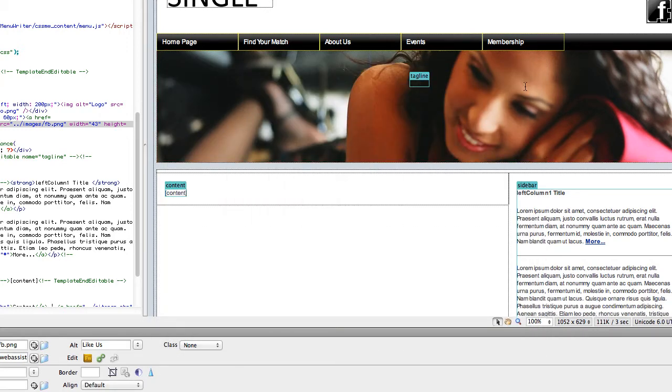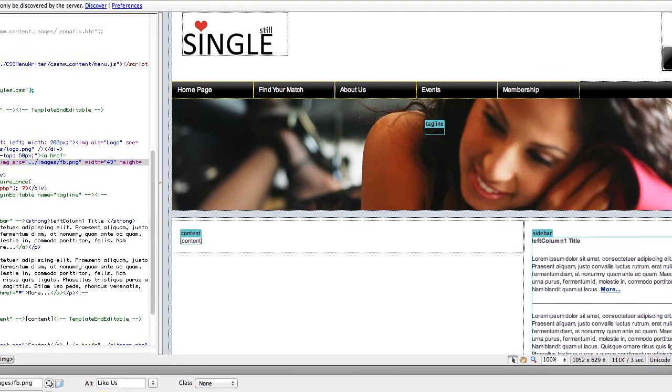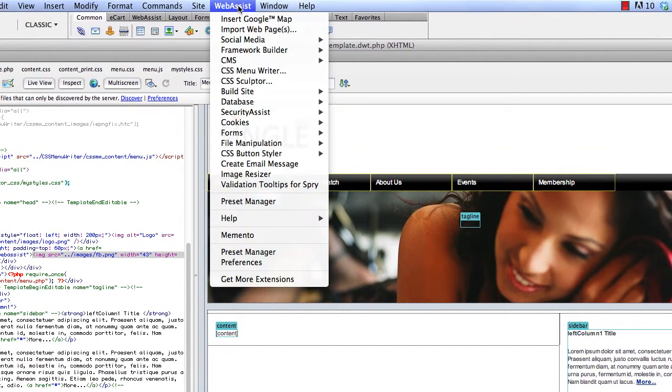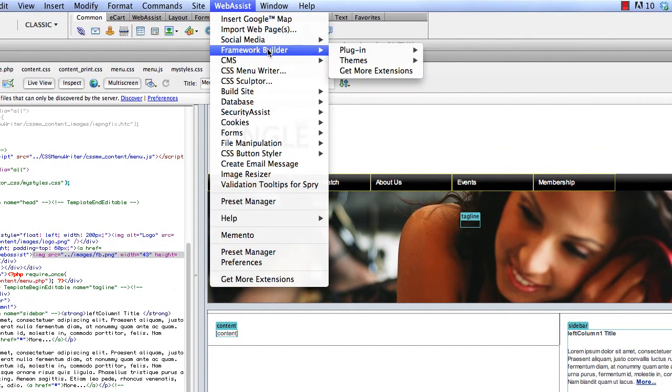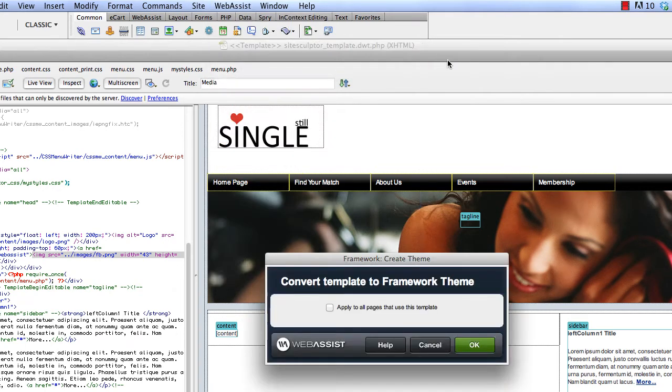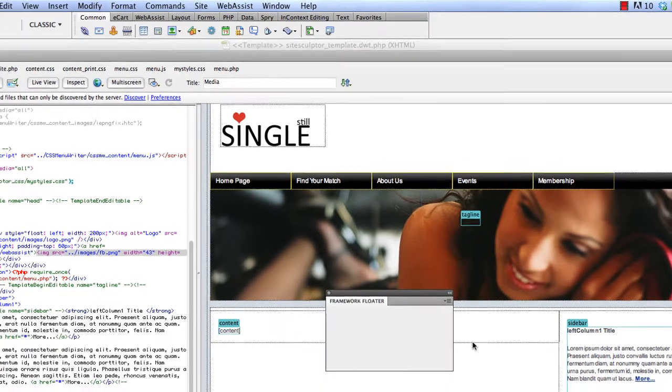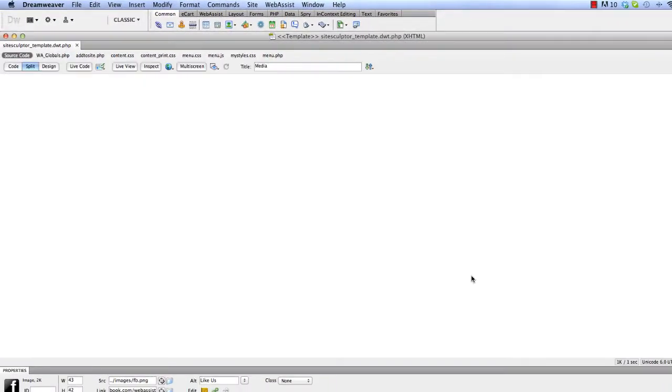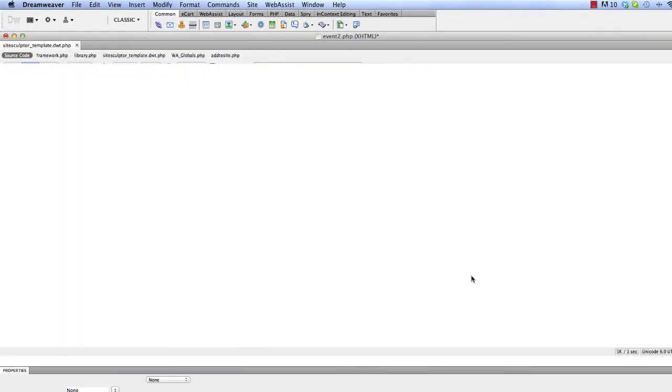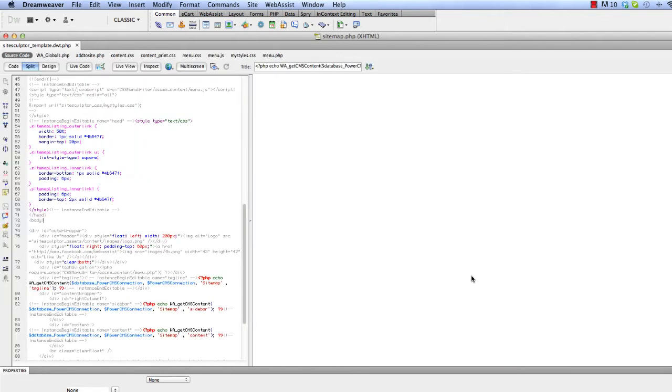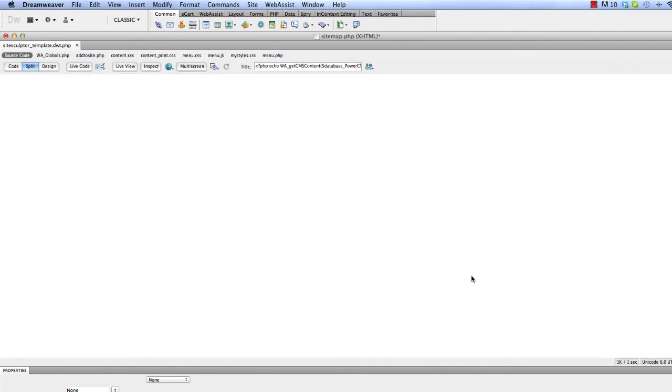Okay, so I'm going to go ahead and change this template to a theme instead. So make sure your template is open. Go ahead and click WebAssist, Framework Builder, Themes, Create Theme. And I'm going to say yes, I want to apply to all pages that use this template. And you can see it going through all of my files making these updates.